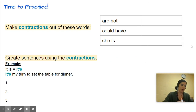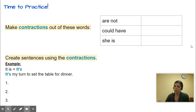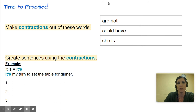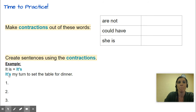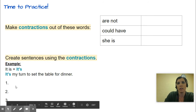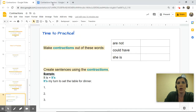Now you're going to practice on your own. In your Google Classroom I have this already set up for you — all you have to do is type inside the document. You're going to make contractions out of these words: 'are not,' 'could have,' 'she is.' Then you're going to create sentences using those contractions. Here's my example: 'it is' becomes 'it's' — 'It's my turn to set the table for dinner.'